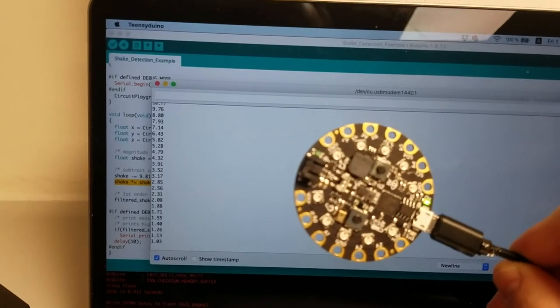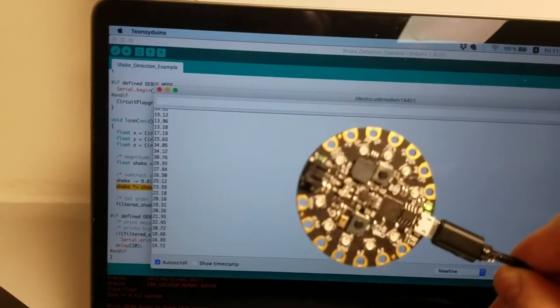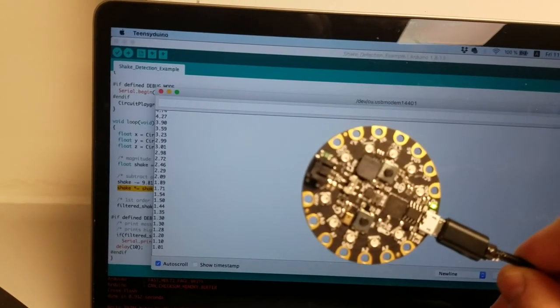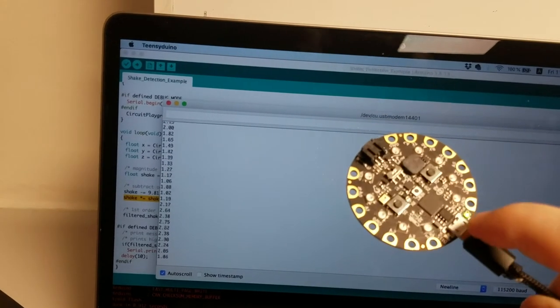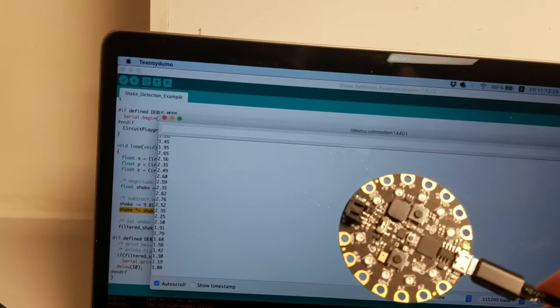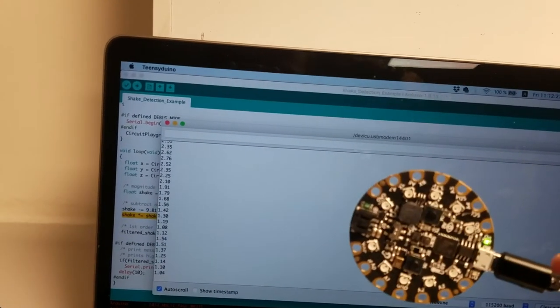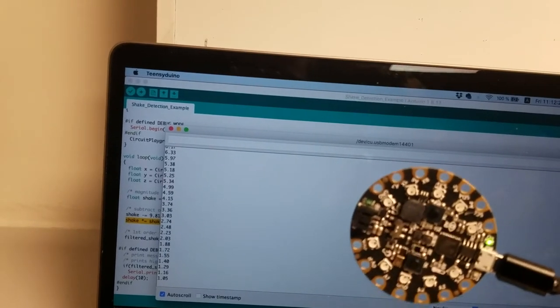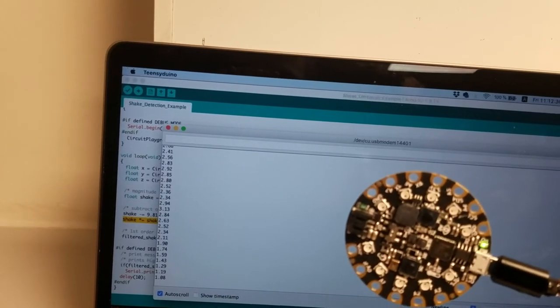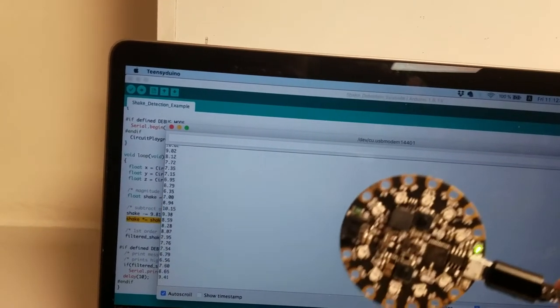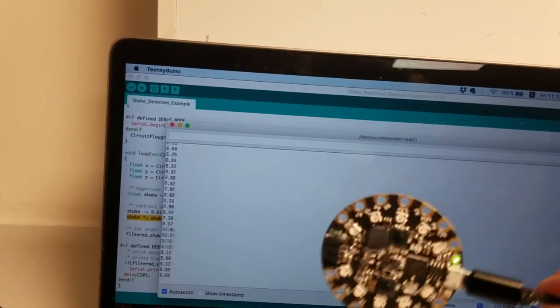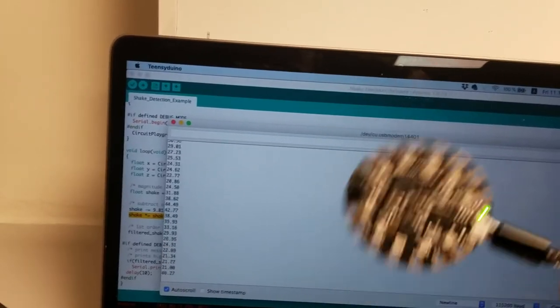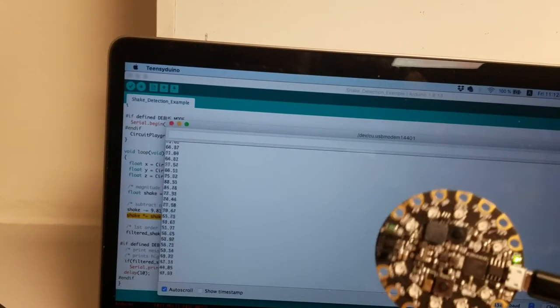And if I shook this really strongly they would be even higher numbers. But I'm trying to avoid breaking anything here. So I don't want to shake it too hard. But yes as you can see a little no shaking nothing happens. A little bit of shaking I get larger numbers. And the more I shake the larger those numbers get.